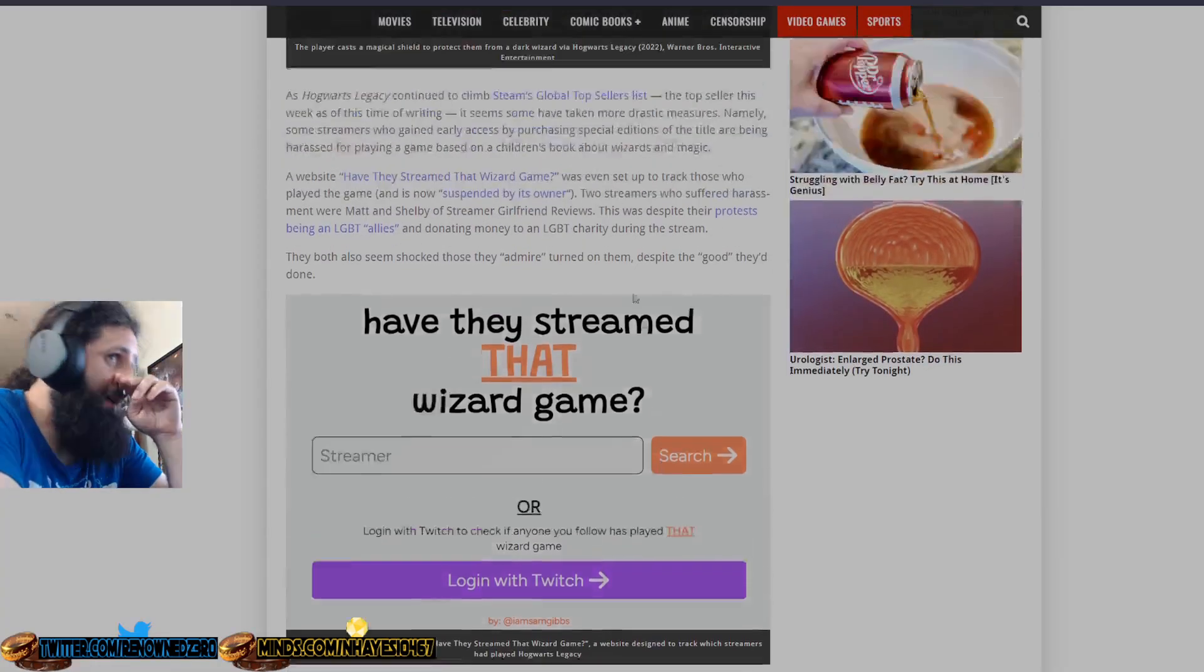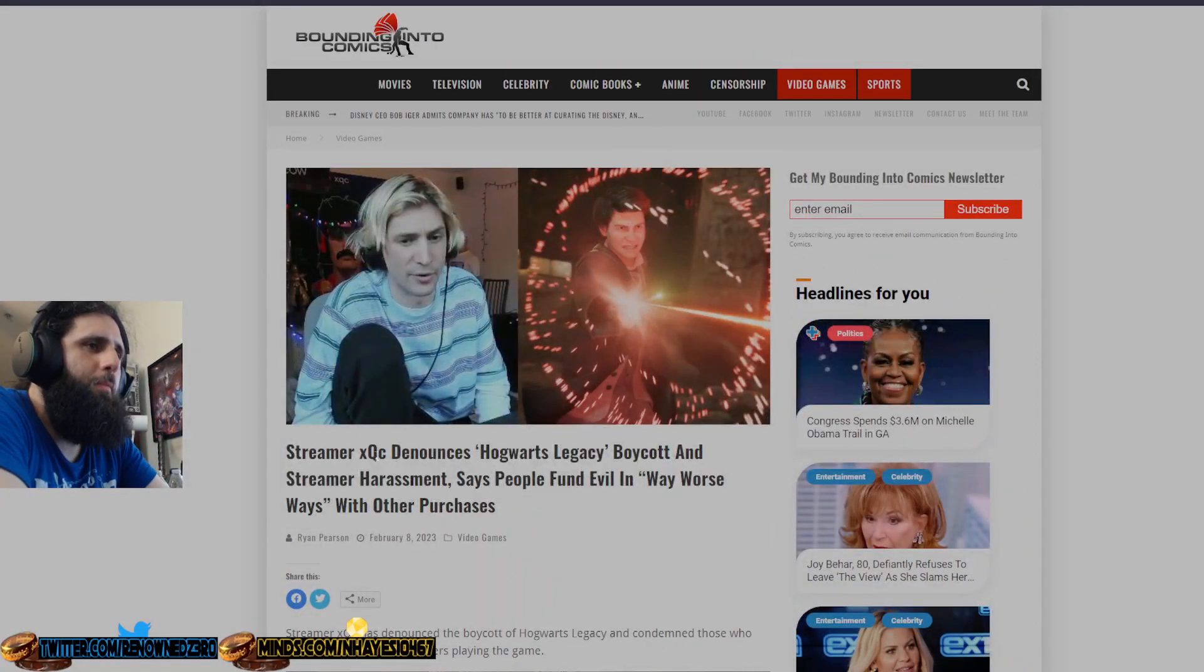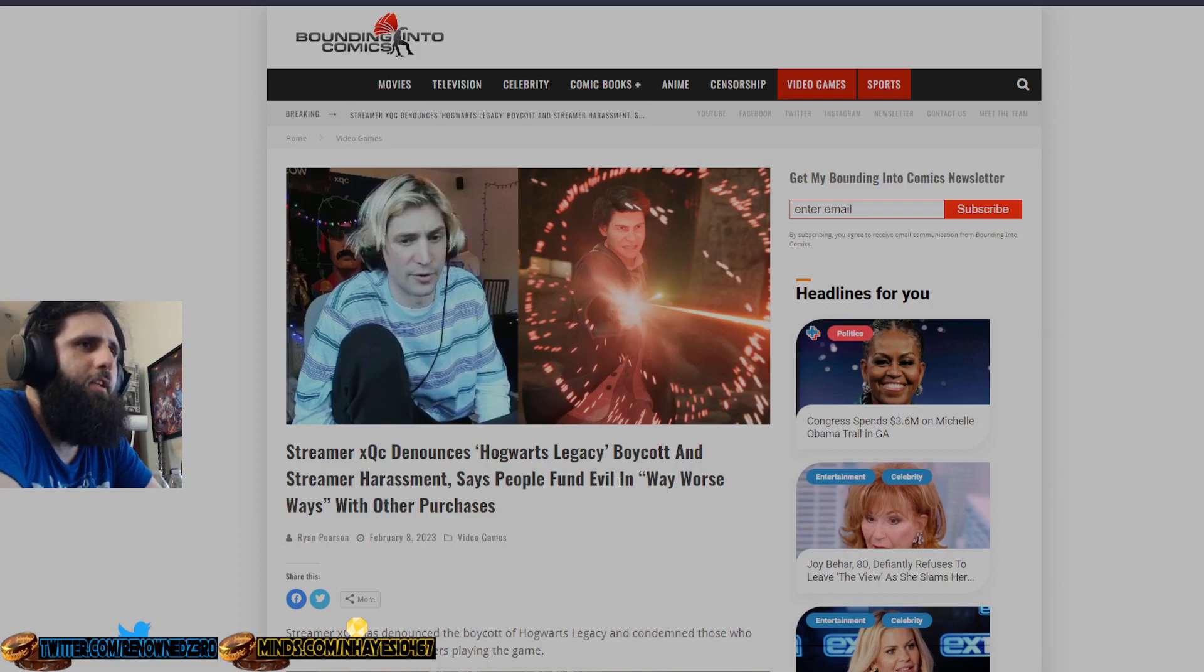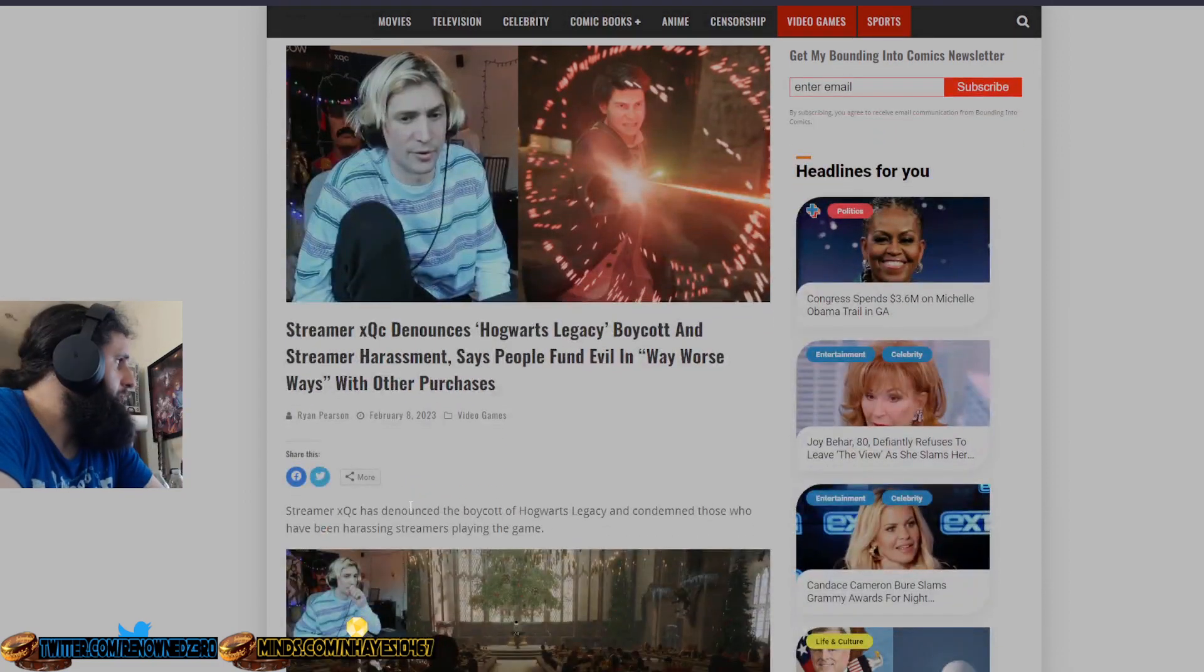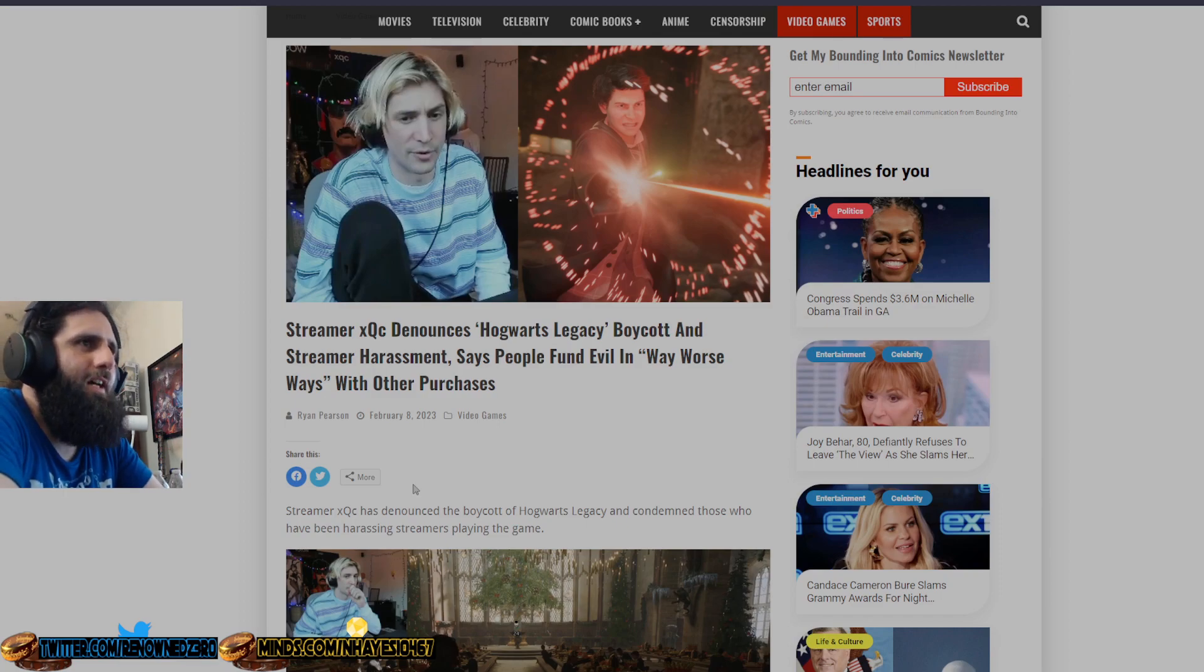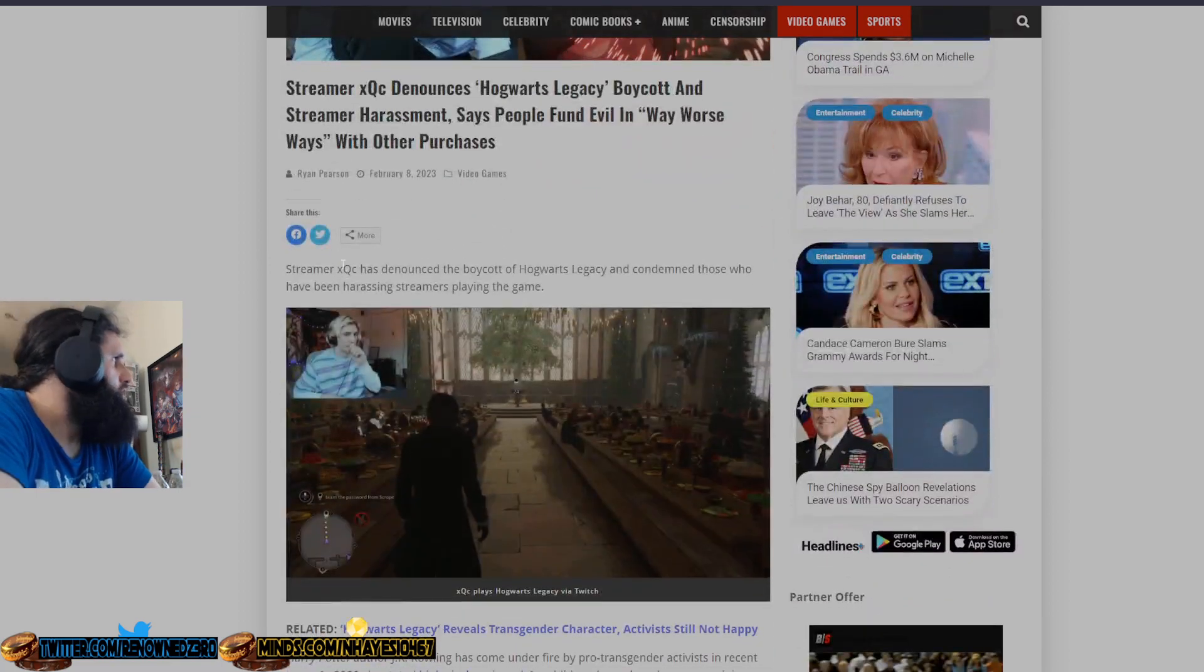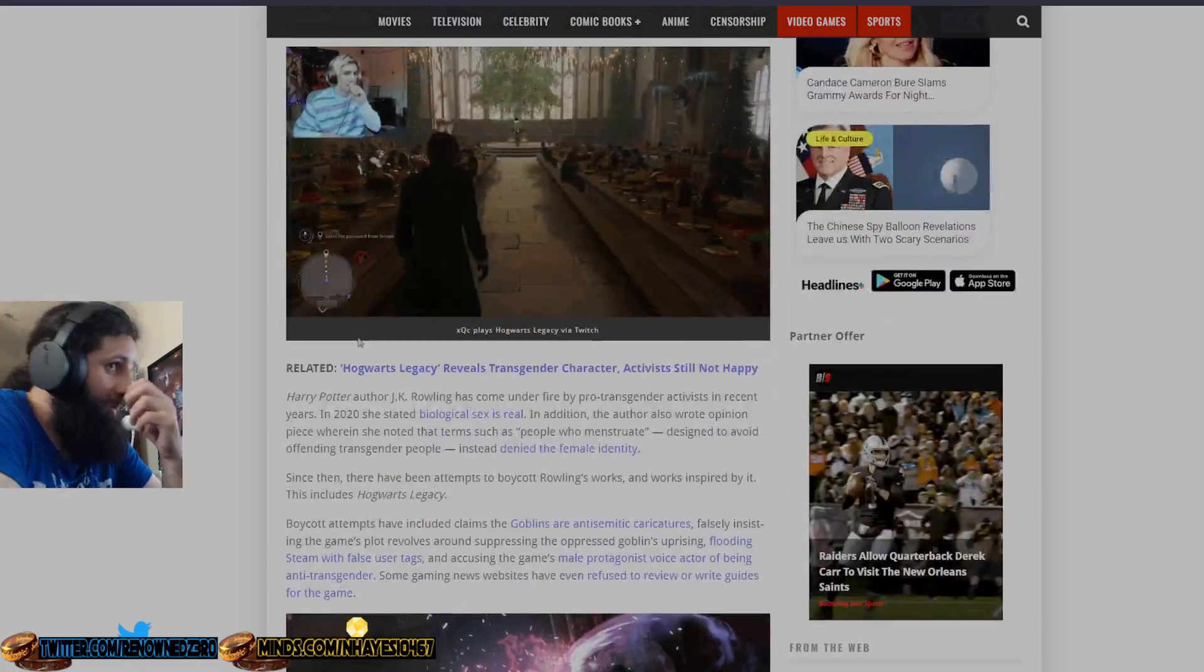You bent the knee essentially to a bunch of weirdos who probably are not Harry Potter fans and no one actually cares. All they care about is making you bend the knee and succumb to their ideology and their way of thinking. But of course, we actually do have somebody that did it the right way. Streamer XQC denounces Hogwarts Legacy Boycott and Streamer Harassment says people fund evil in way worse ways with other purchases.